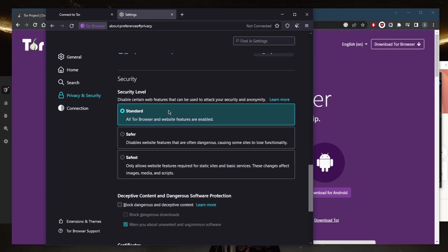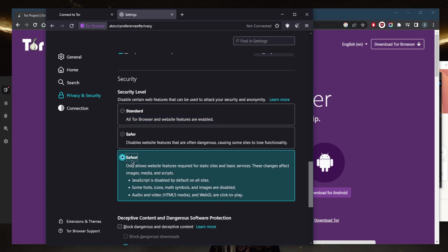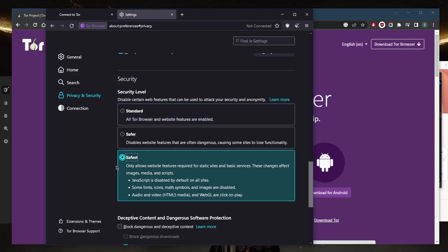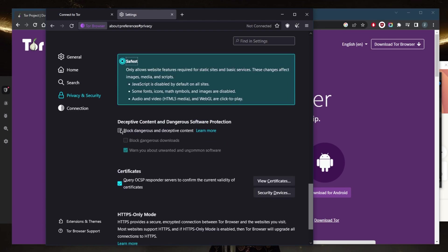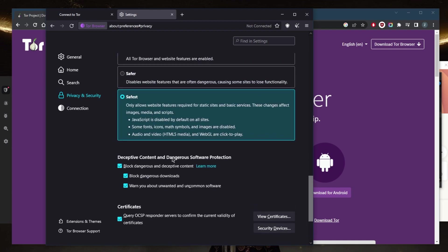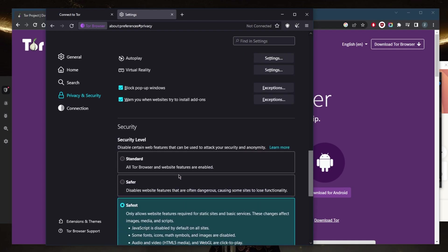Also, in terms of security level, you can go all the way up to 'Safest' and this will only allow website features required for static sites. You can enable JavaScript only when necessary because some websites may require JavaScript to function properly, but enabling it can also potentially expose you to security vulnerabilities. So unless you need JavaScript, stay on the Safest option. Also, block dangerous and deceptive content and block dangerous downloads as well, so this way you can have all of the security measures taken care of in the settings before you engage in the Tor browser.